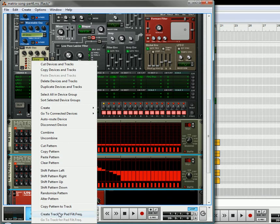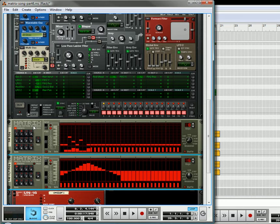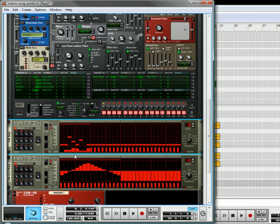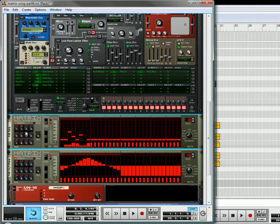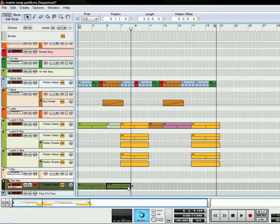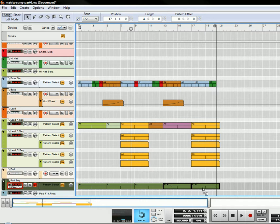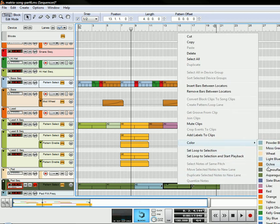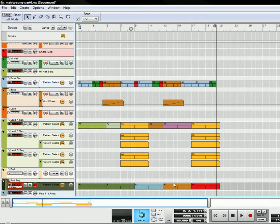I'm going to create a track for the pad filter frequency, and also create a track for the sequencer — I'll put the sequencer on top. I have four different patterns here, so we're going to edit the automation. I'm going to copy this pattern five times: leaving these two as pattern one, this one as two, this one as three, and this one as four. Then I'm going to change the colors so we can distinguish what's what.